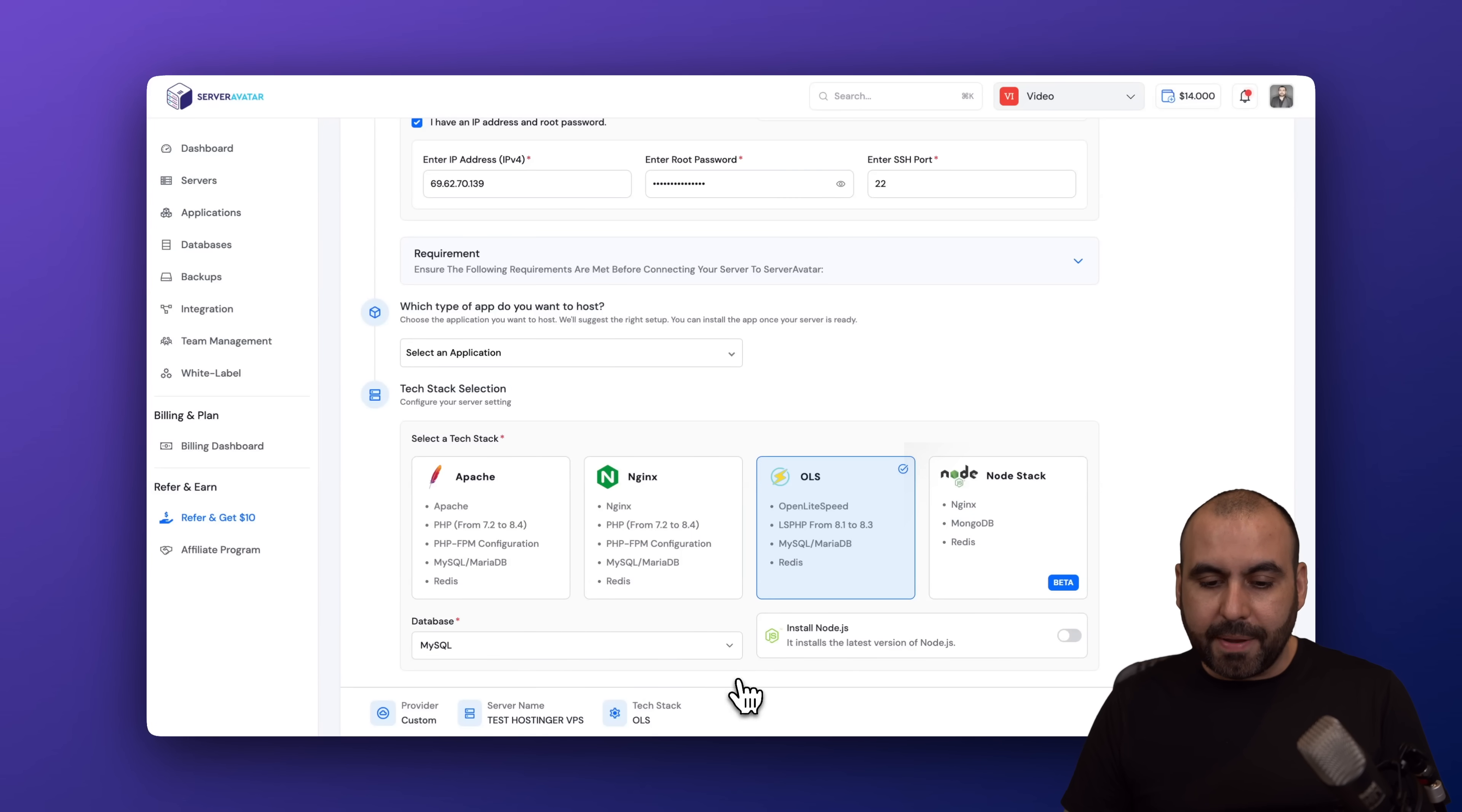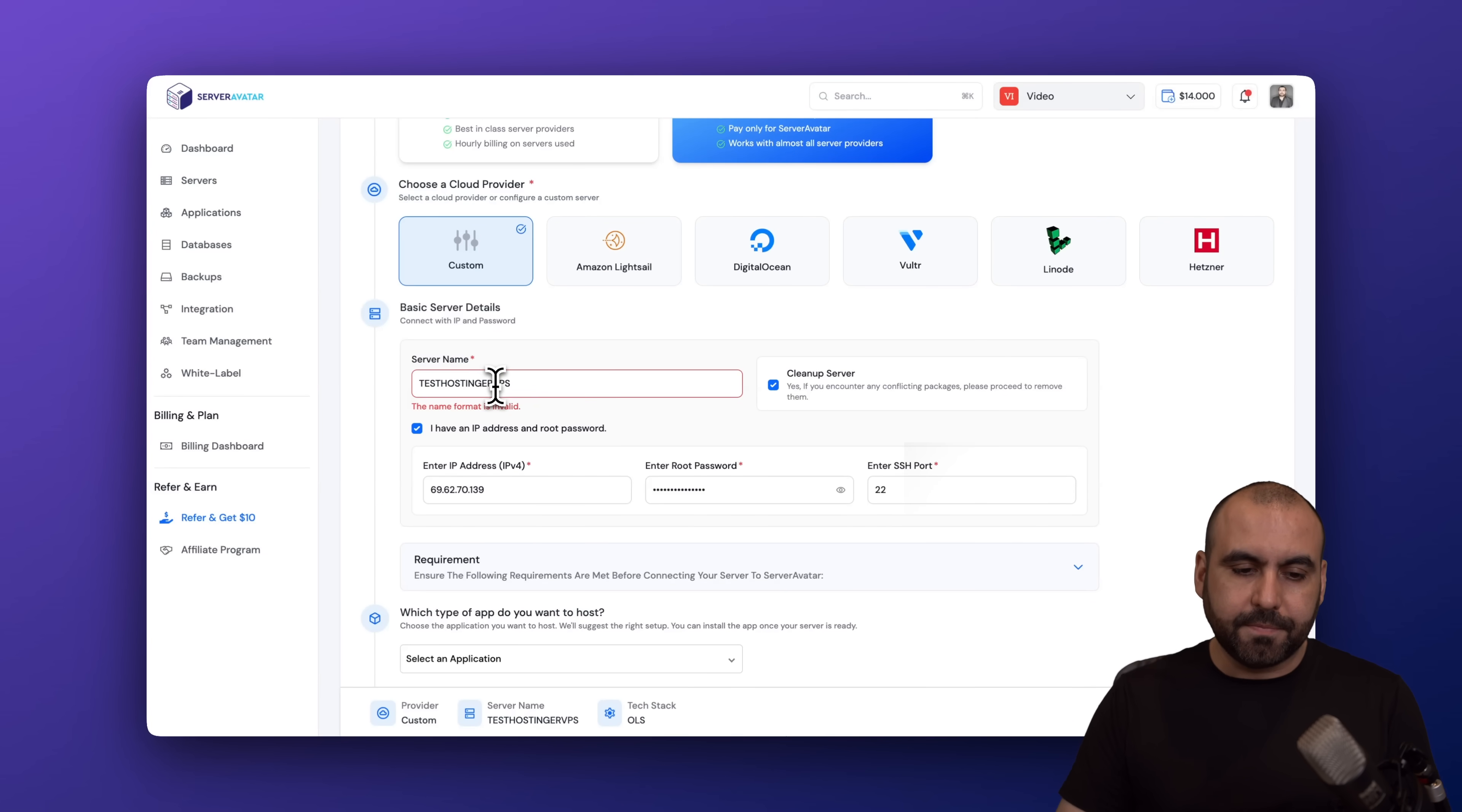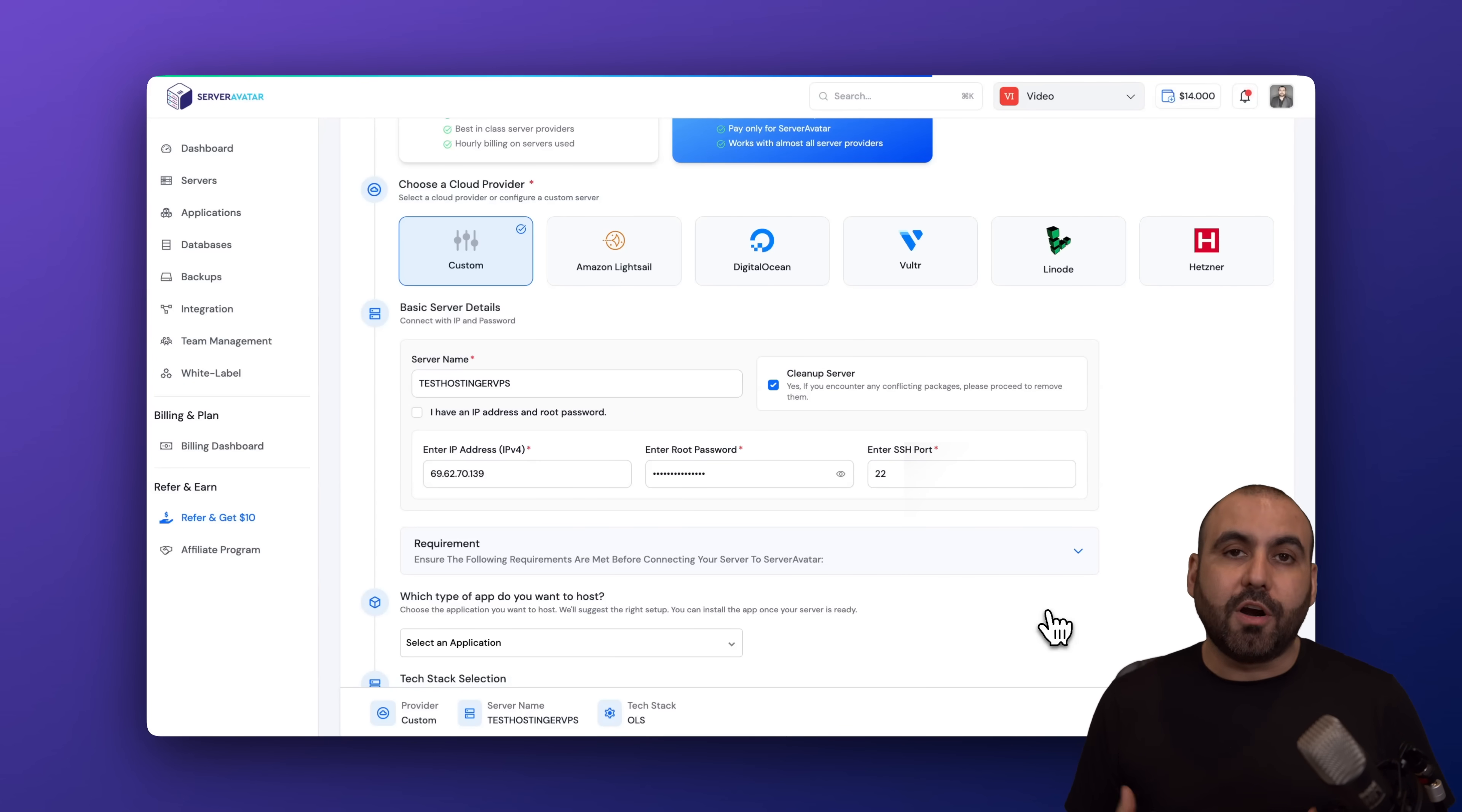MySQL for the database. I wanted to install Node.js just to have it already installed. And we're going to deploy the server. Let me go ahead and remove the spaces here. Let's go ahead and deploy the server. And if everything is fine, you'll be commencing the installation of ServerAvatar on that VPS.